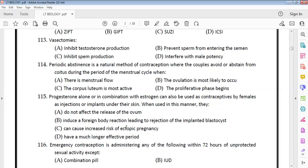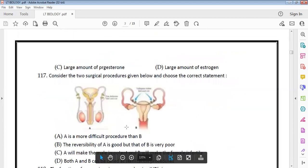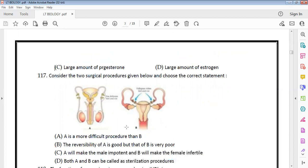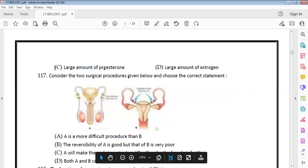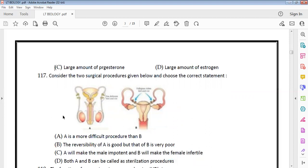Emergency contraception is administered within 72 hours of unprotected sexual activity. The methods include IUDs, combination pills, and large amounts of progesterone. Large amounts of estrogen alone are not used — except large amounts of estrogen, all other methods can be administered as emergency contraception.